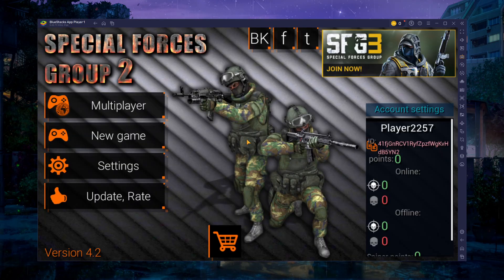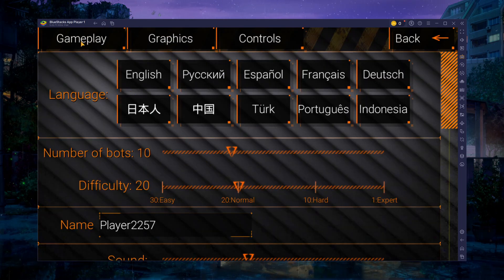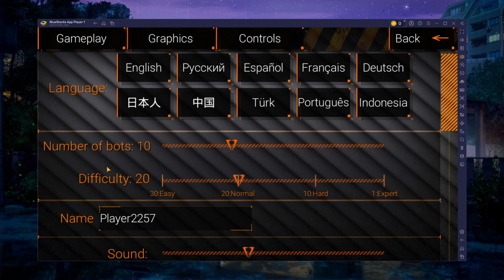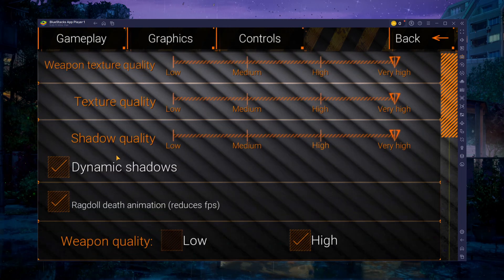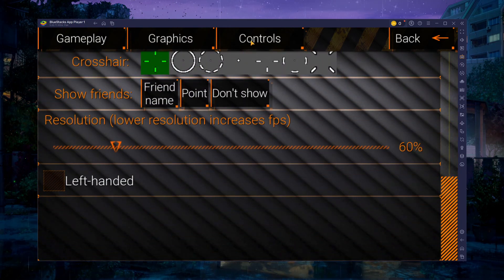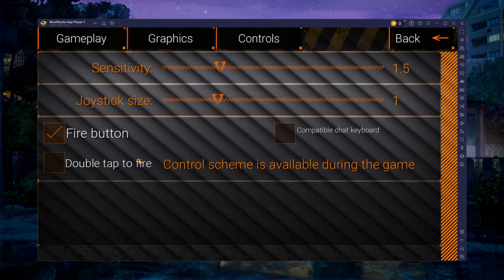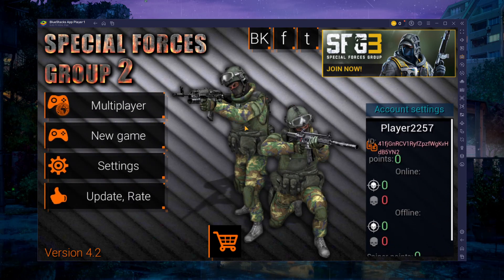After logging in, click on the settings button on the left side menu to access your in-game settings. Here, you will see different tabs for gameplay, graphics, and in-game controls. Go through each section to fine-tune various Special Forces Group 2 settings such as number of bots, team balance, sound effects, graphics settings, weapon quality, slide sensitivity, and more to your preferences.